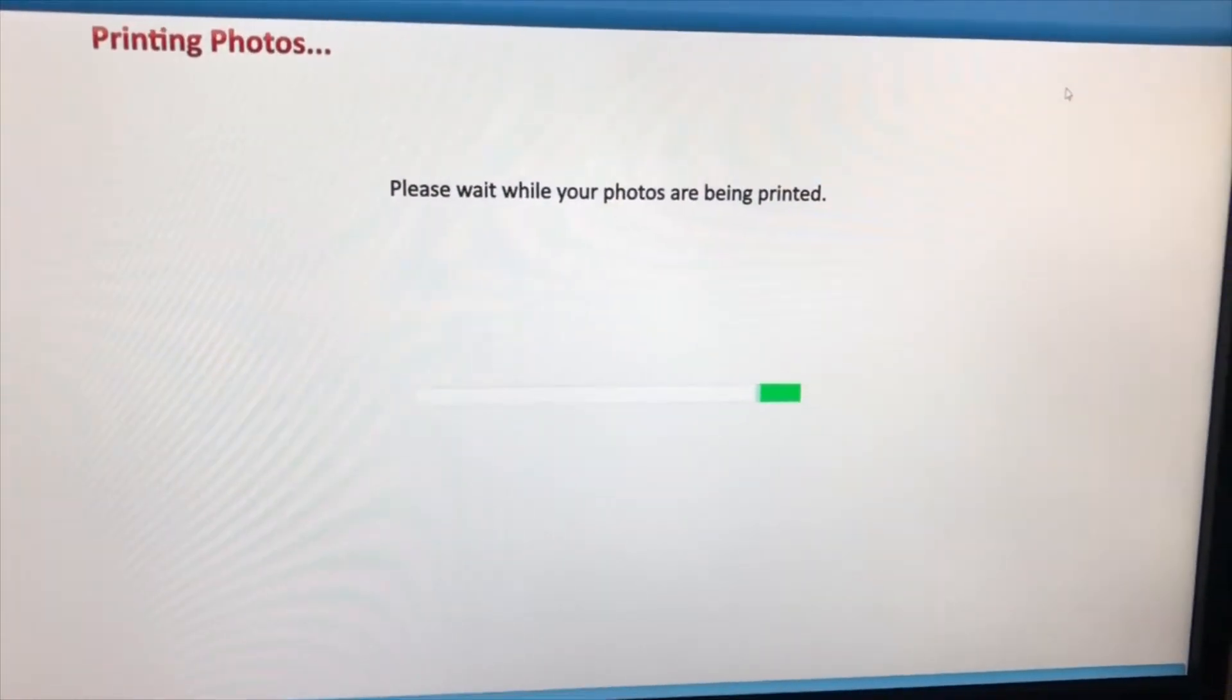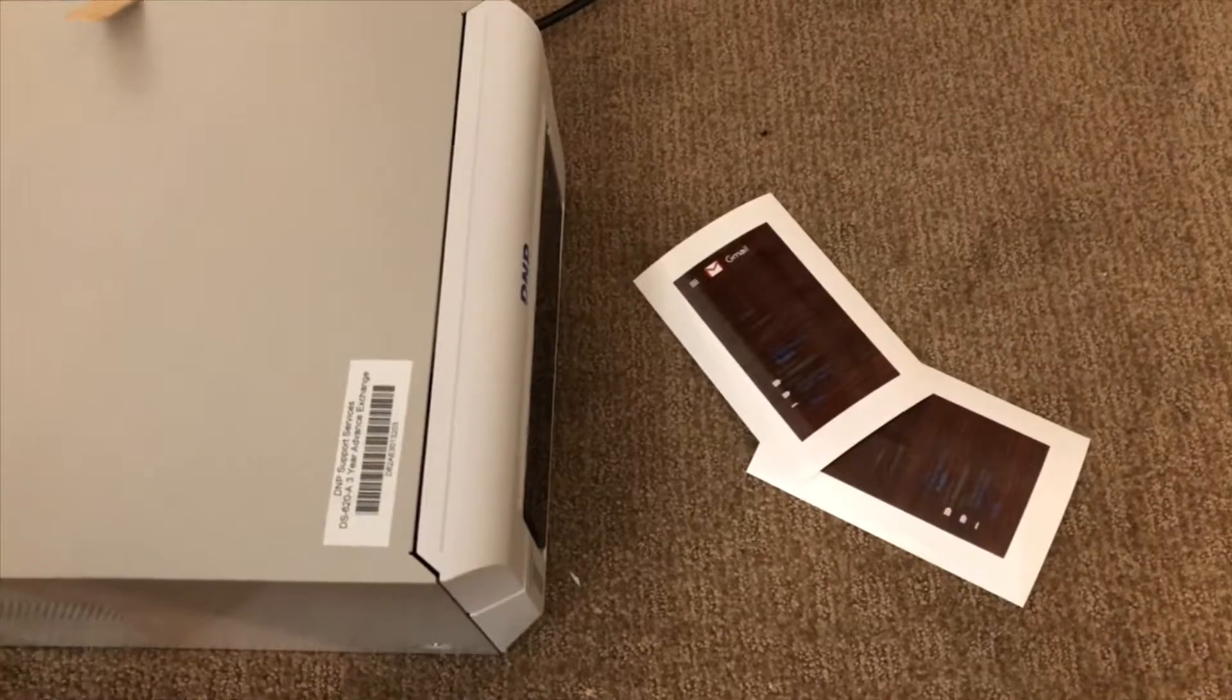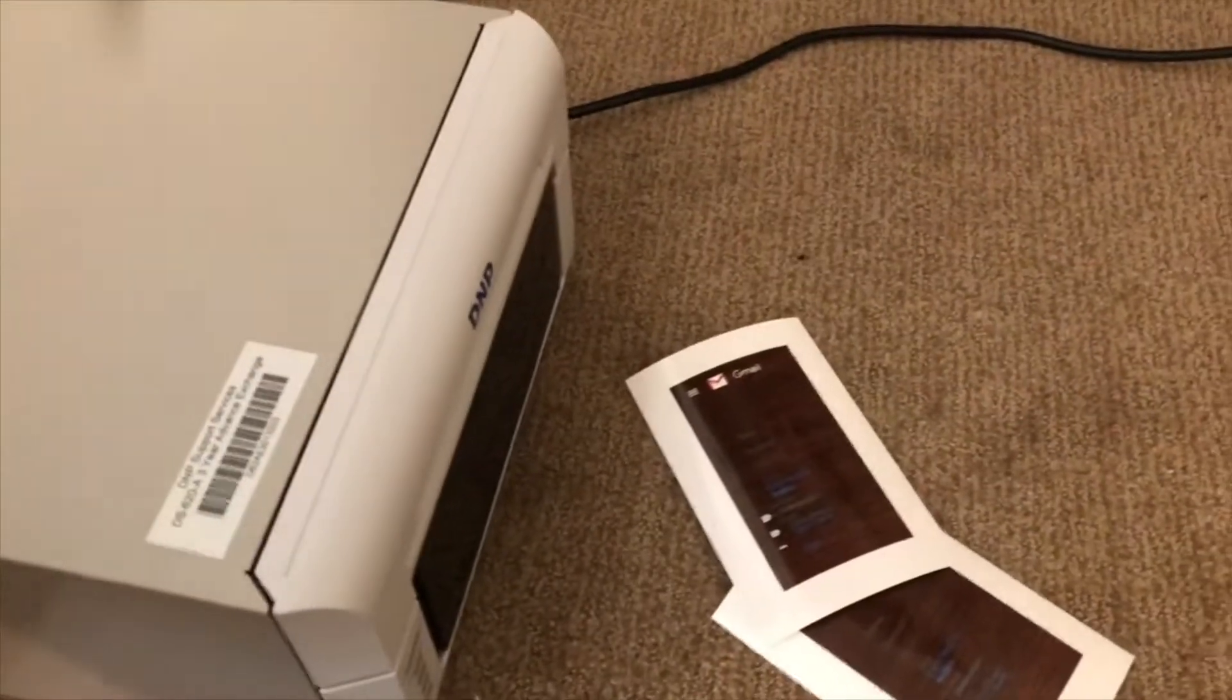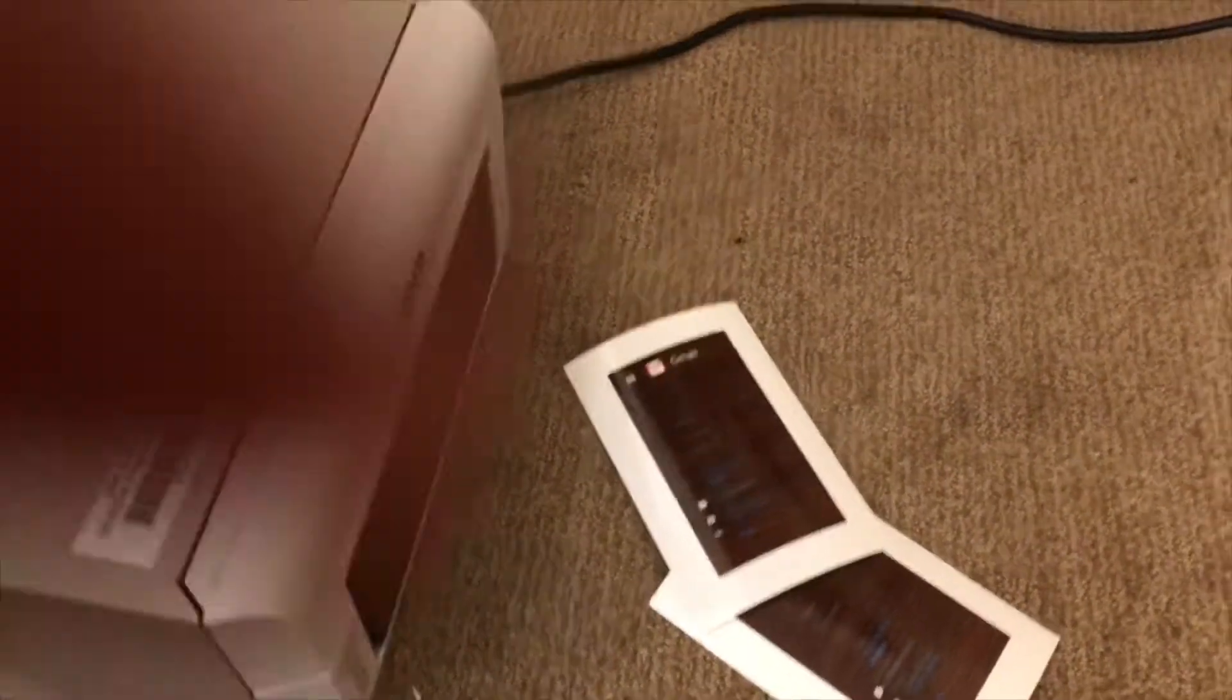At this point I don't have any photos that are being printed out of the DNP printer and I can't seem to get it to print out.